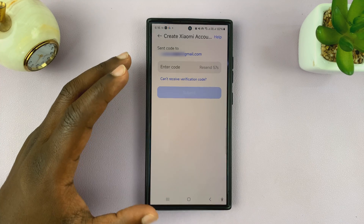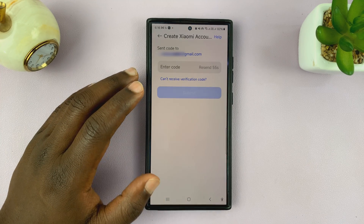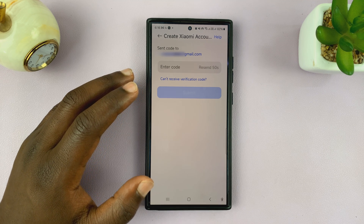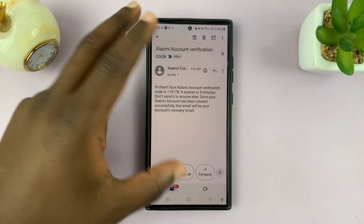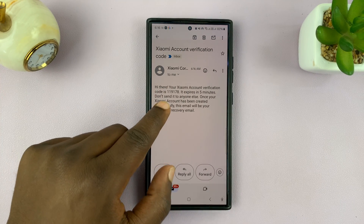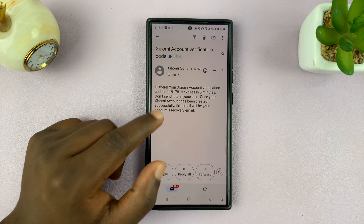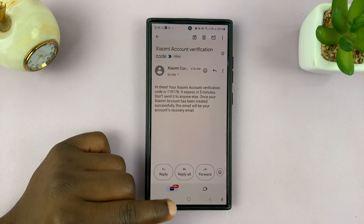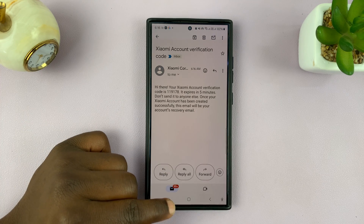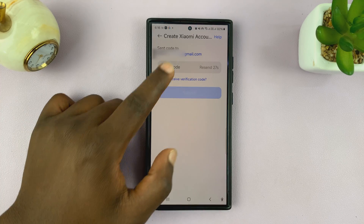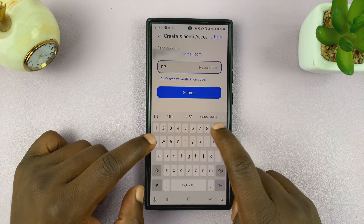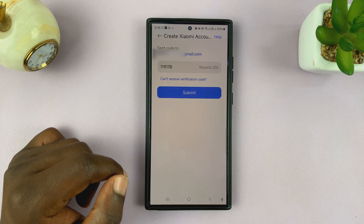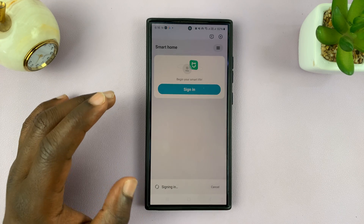Now Xiaomi will send a verification code to the email address you used to sign up. So just go ahead and find that email. This is what the email looks like, and as you can see, my verification code is right there. Copy that code or just memorize it and enter it in the Mi app. Then tap on submit — you have to do it quickly before it expires.